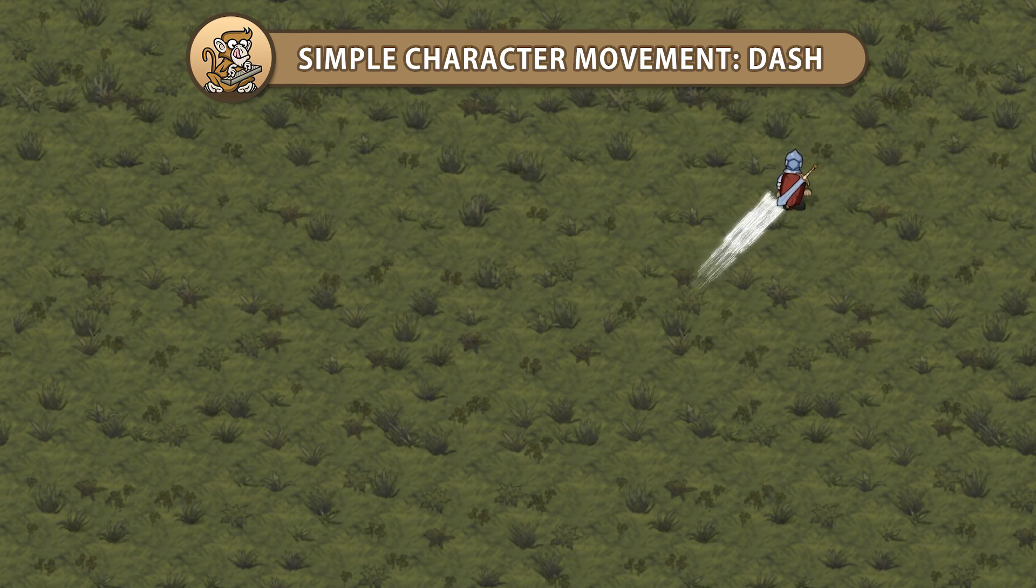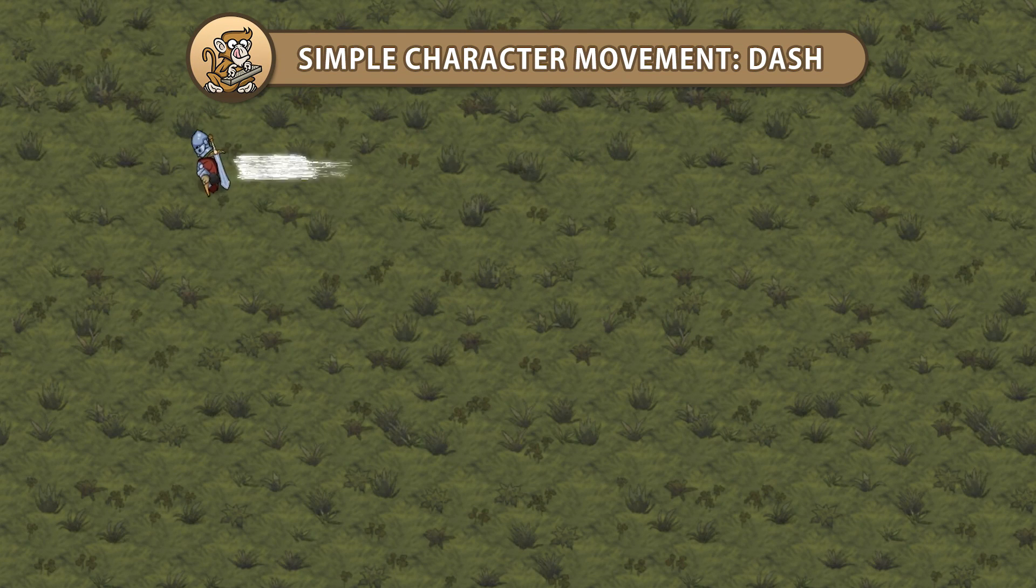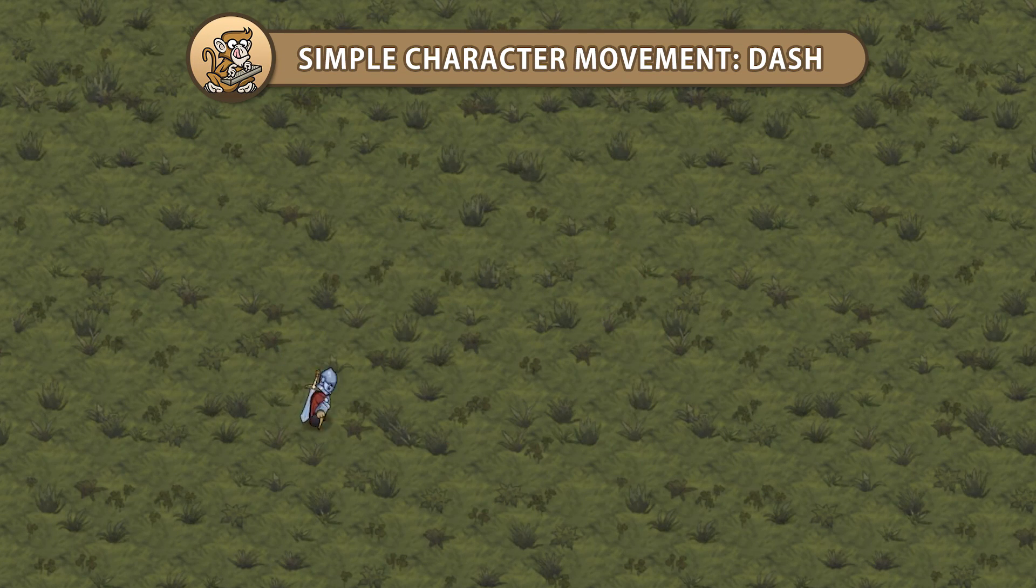Hello and welcome, I'm your CodeMonkey and in this video we're going to take our simple character movement and add dashing. Let's begin.